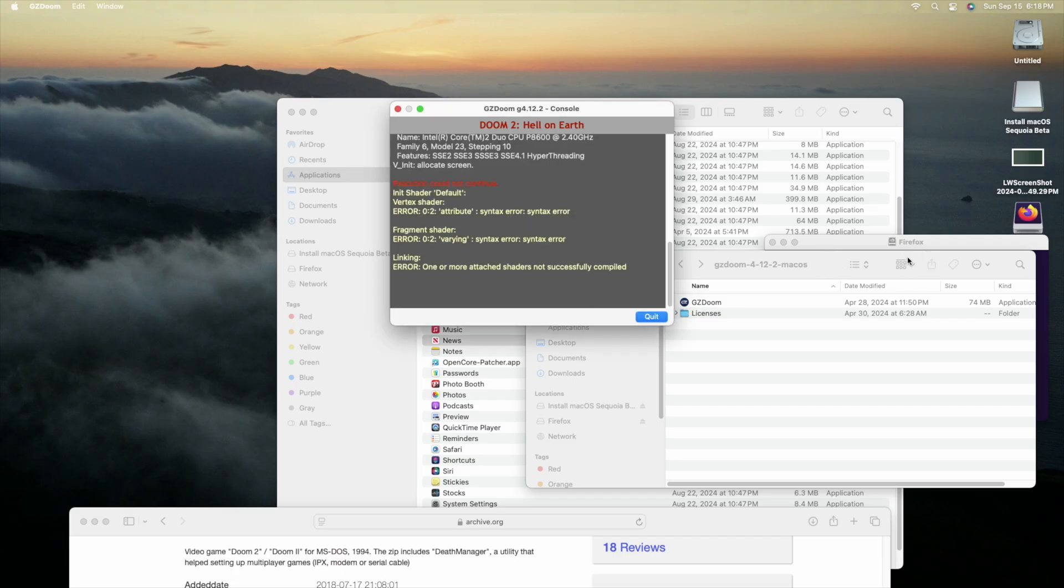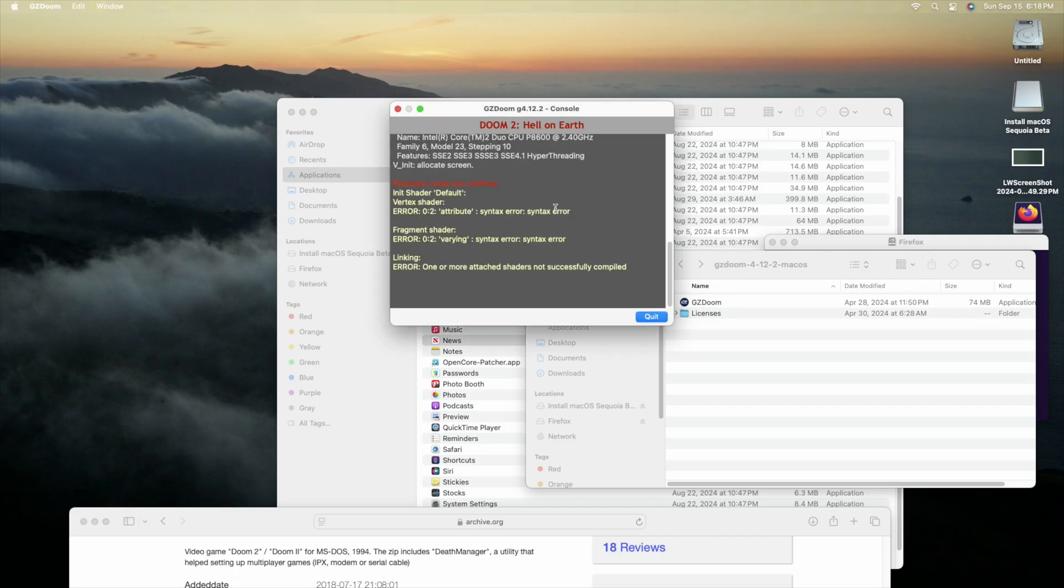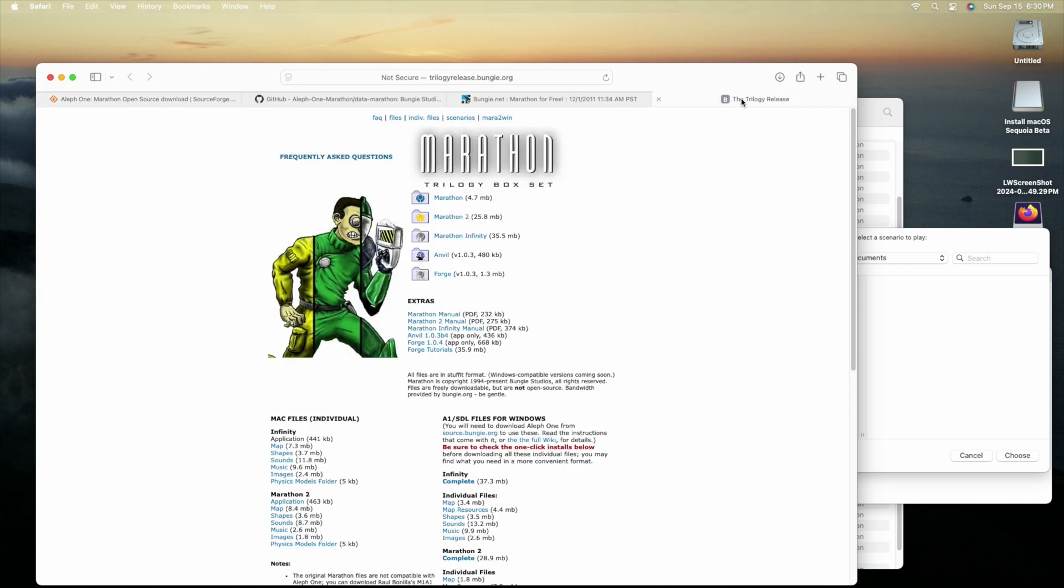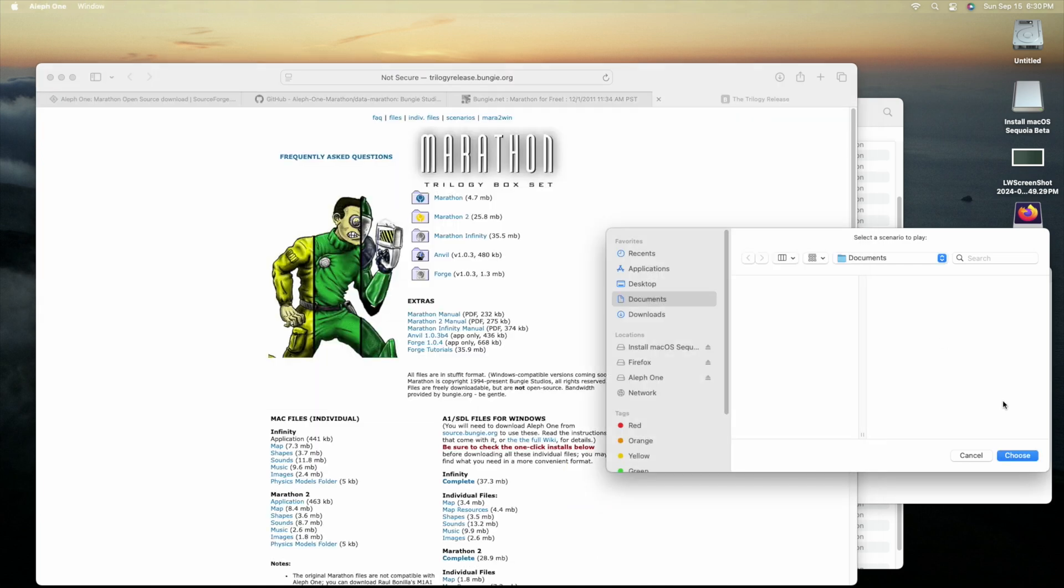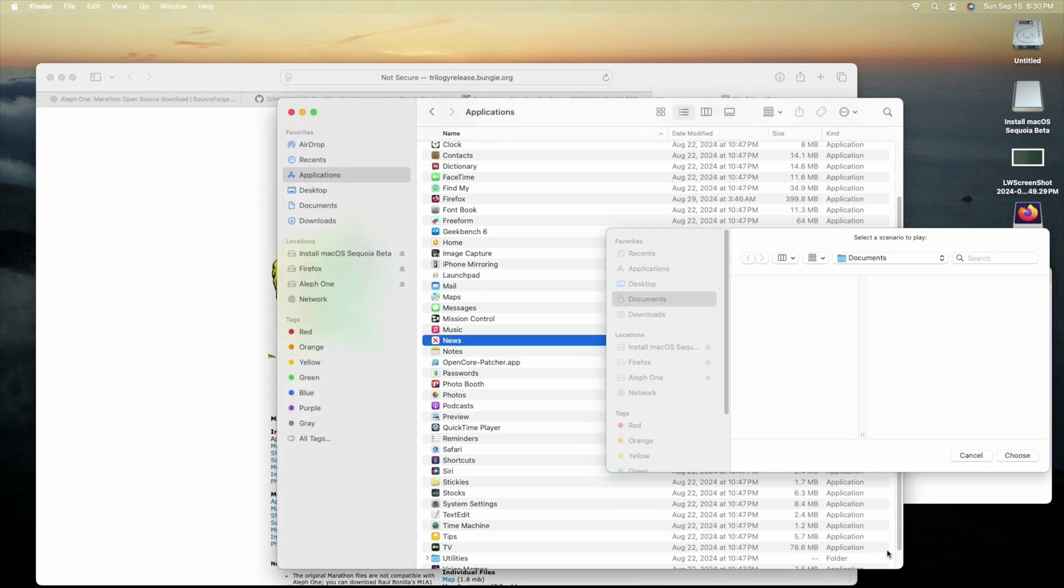There are other ways I could experience Doom on this computer, but I wanted to push the envelope a little bit. Instead of that route, I decided to pursue the route of Aleph-1, I think I said that right, which is the open source port of all the Marathon games.